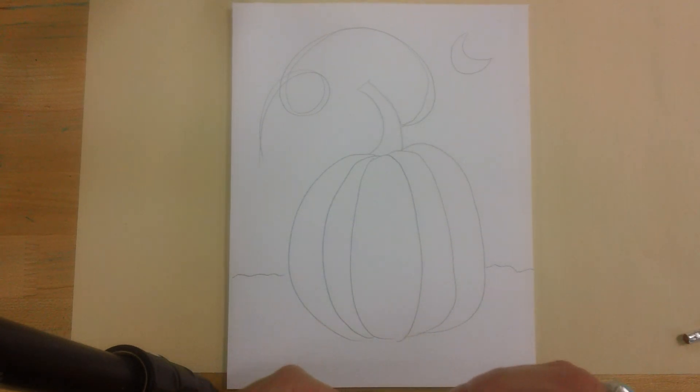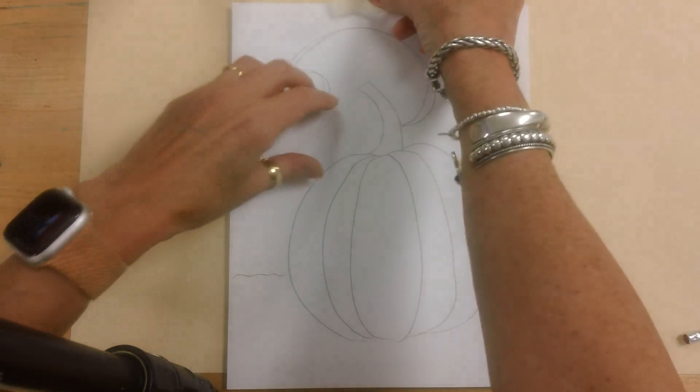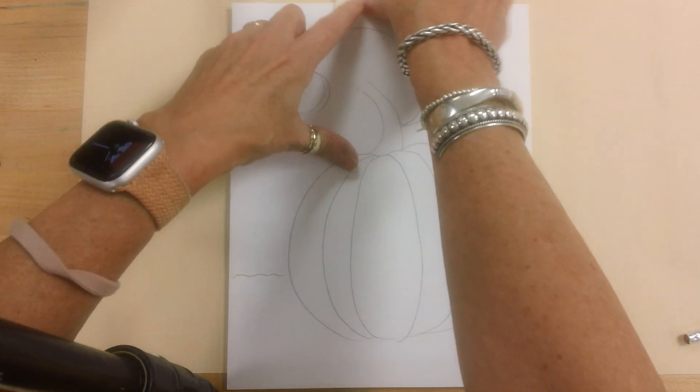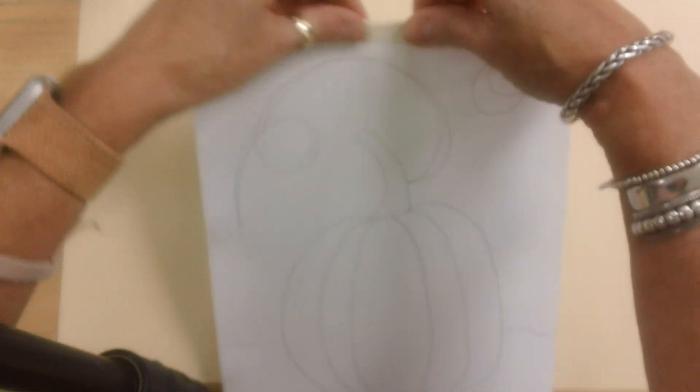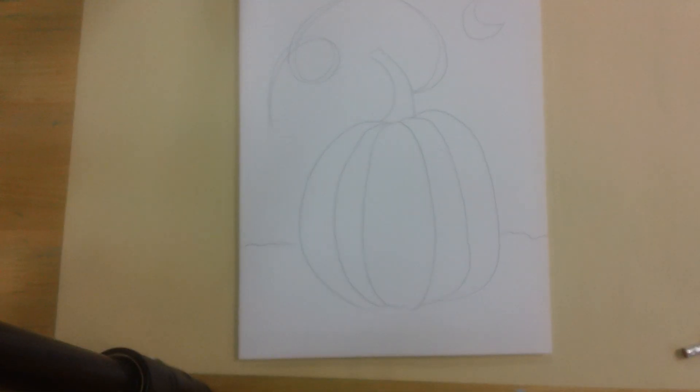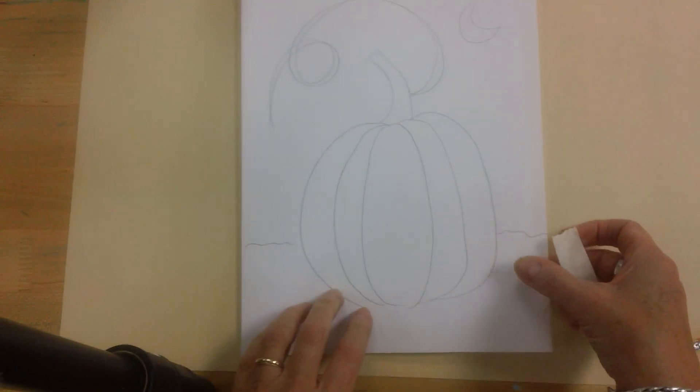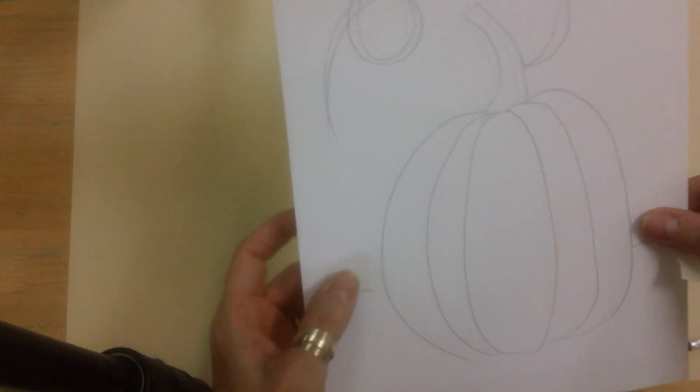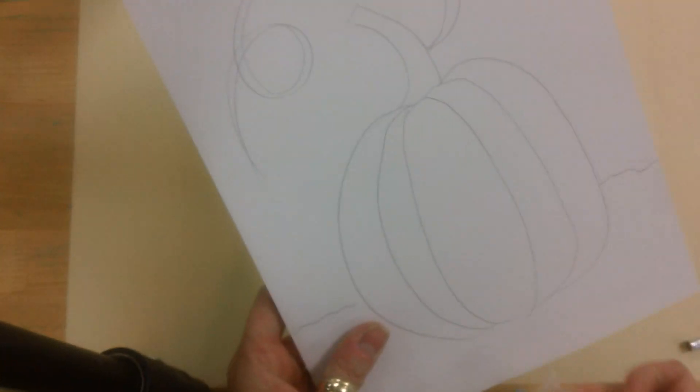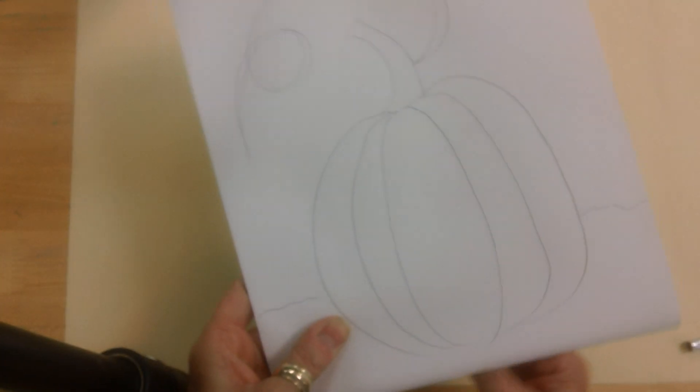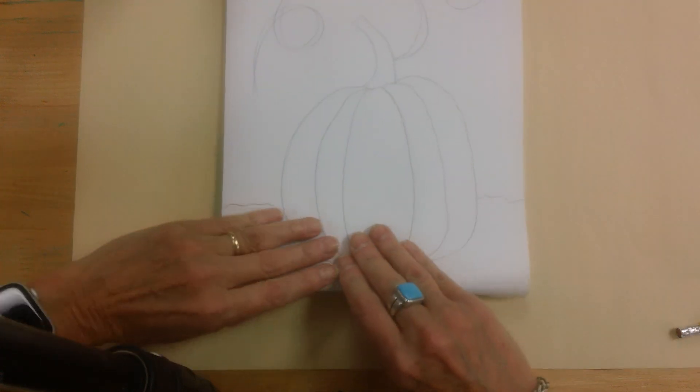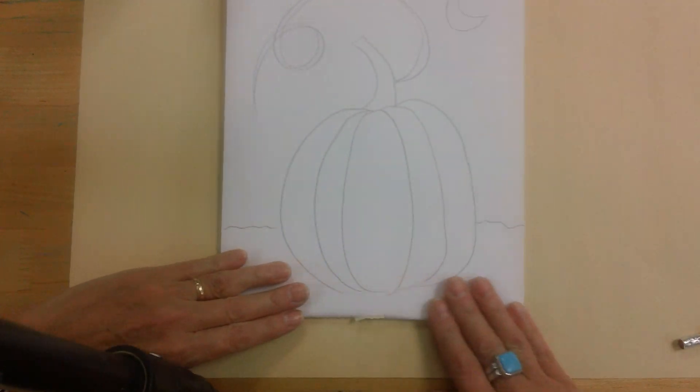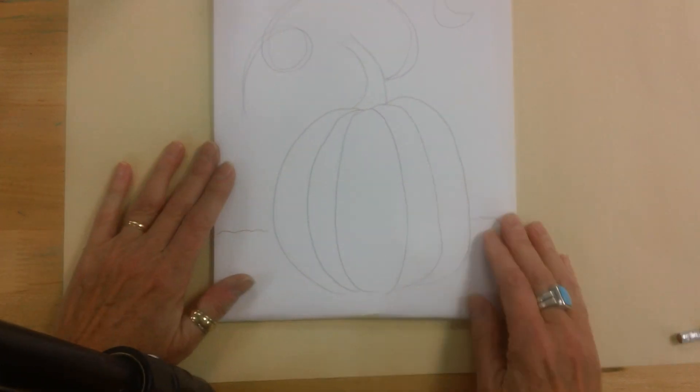And we're going to tape this picture to the top of our foam paper. And if you need a second piece you can tape maybe the side or the bottom. Now my bottom piece, my paper is a little bit bigger than my foam piece. So there we go.